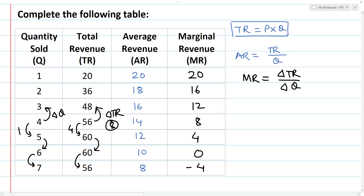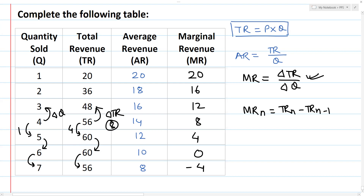This is the formula. MR is equal to delta TR divided by delta Q. And MRn is equal to TRn minus TRn minus 1. These are the two formulas for marginal revenue.